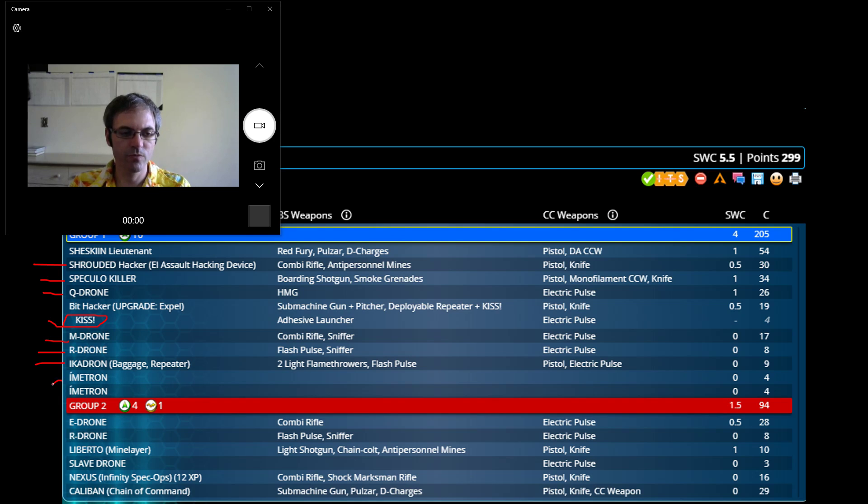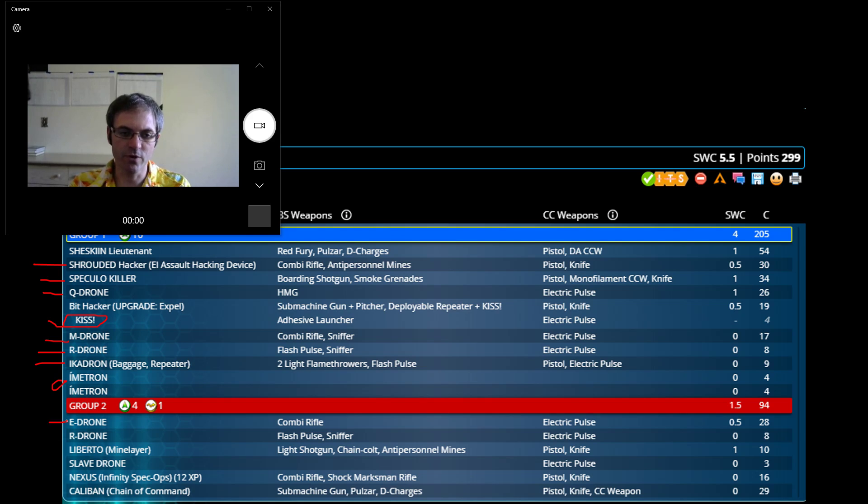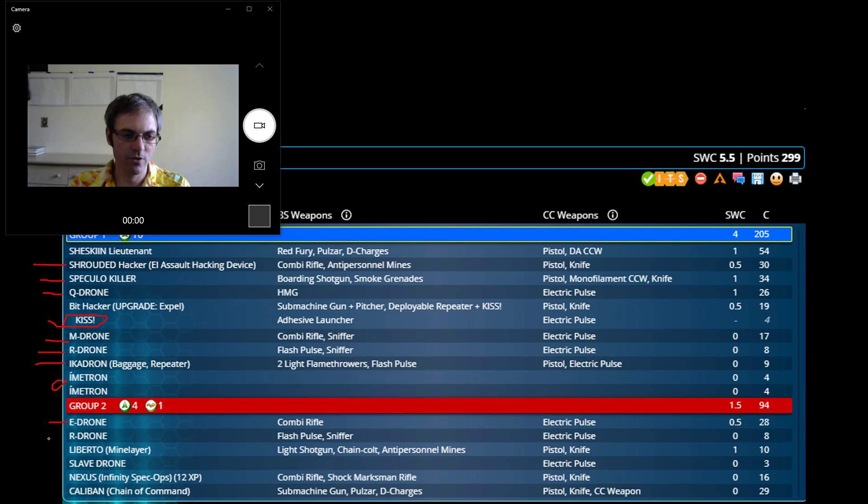Imitrons, they're solid. E-Drone, one of the key pieces of many of my lists. It allows for the overclocking I was talking about. It can give your hackers advantage. It can do a lot of great things.